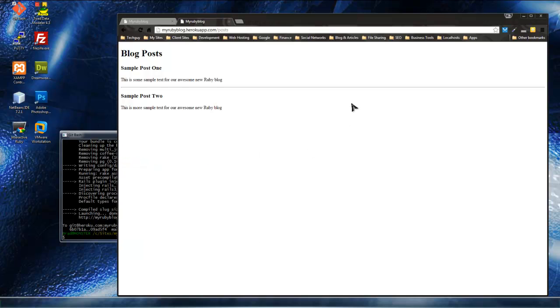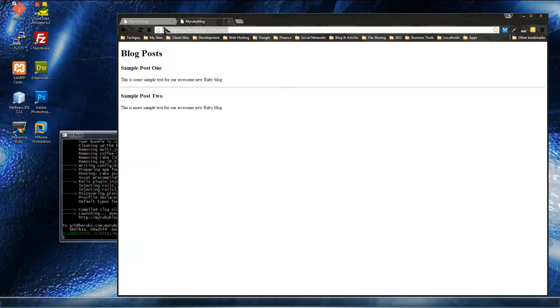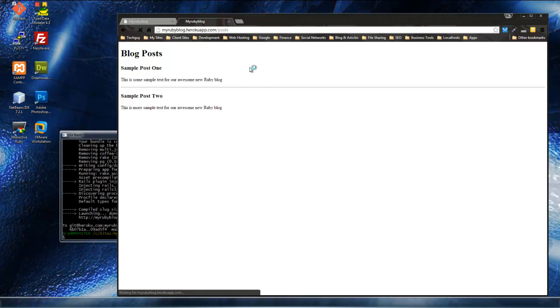All right, so that looks good, let's go back to, this is our remote app, and it's slash posts. So I'm reloading that.